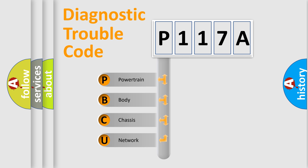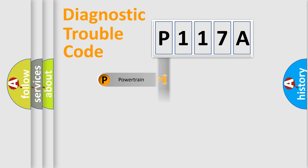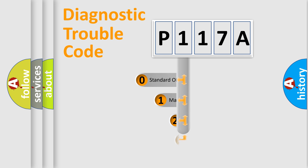We divide the electric system of automobile into four basic units: Powertrain, Body, Chassis, and Network. This distribution is defined in the first character code.